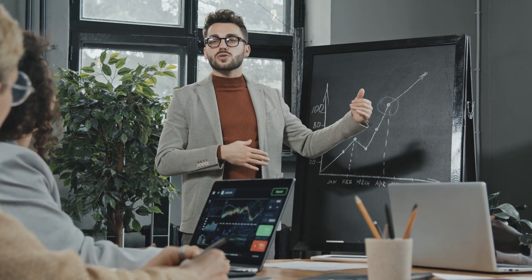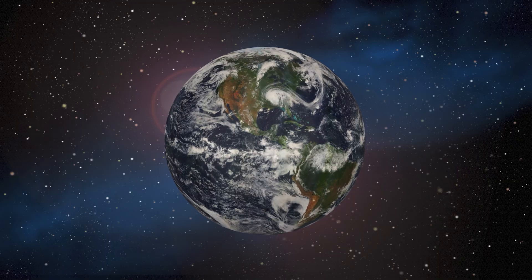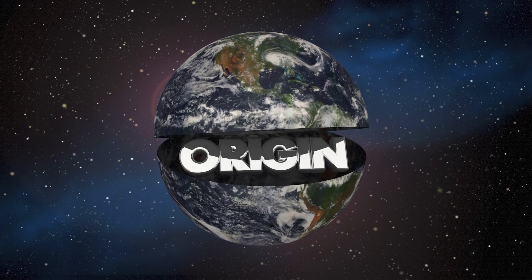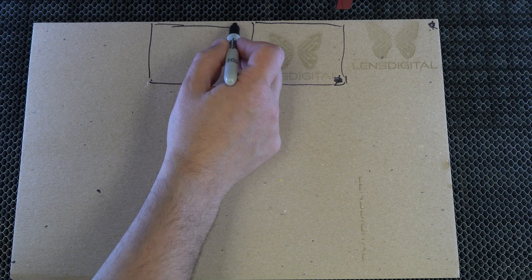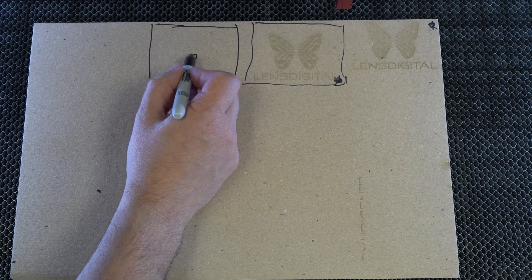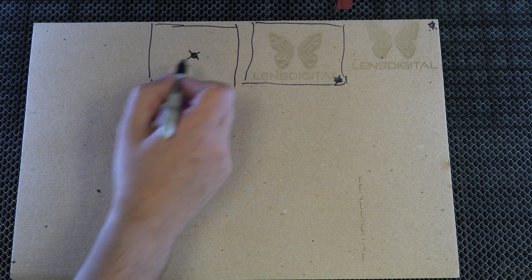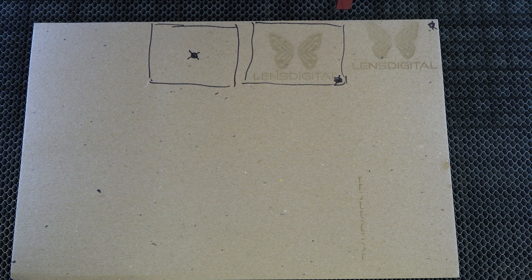So before we proceed we need to understand one important concept and that is The Origin. Simply put, the origin is the starting point from where you want to start laser cutting or engraving. However, what you intend and what the laser does aren't always the same thing.